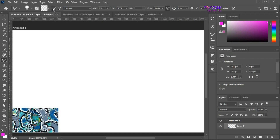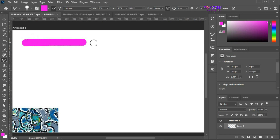You can check the option to load the brush after each stroke. Now draw a stroke and the brush will load the color automatically.